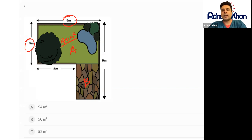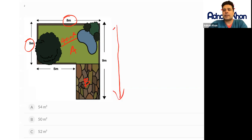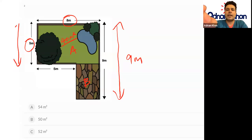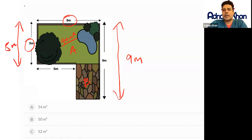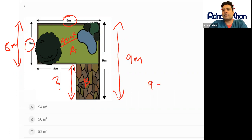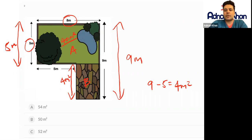Now let's work out the area of garden patio B. The entire length is 9 meters and garden A has a length of 5 meters. To find the remaining measurement, we do 9 take away 5, which gives us 4 meters. So this measurement will be 4 meters.